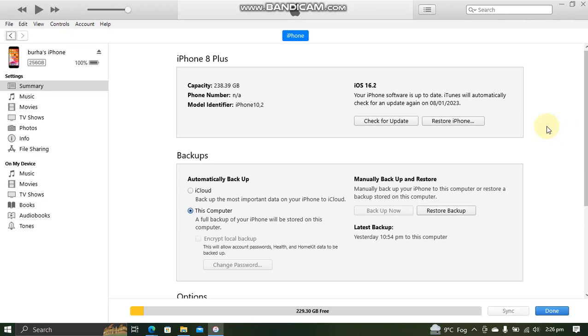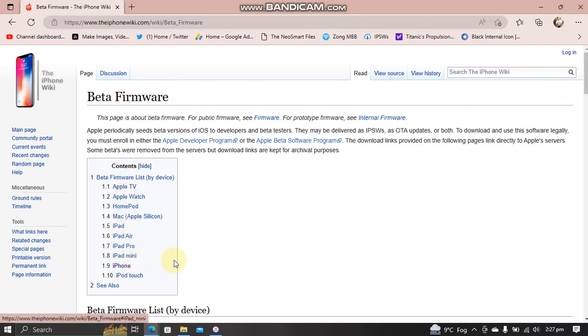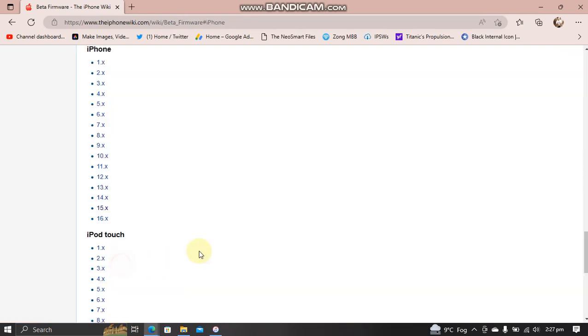To get the IPSW, head to this website. It is also completely free. Then head to beta firmware. From here, select your device. I am using iPhone, so select 15.x from here.